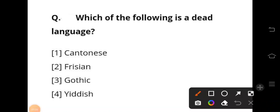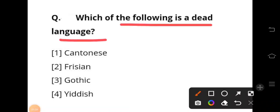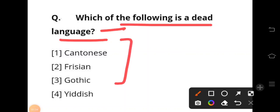The next question is: which of the following is a dead language? A dead language is a language that no longer has a native speaking community. The answer is Gothic — Gothic is the dead language among the options.